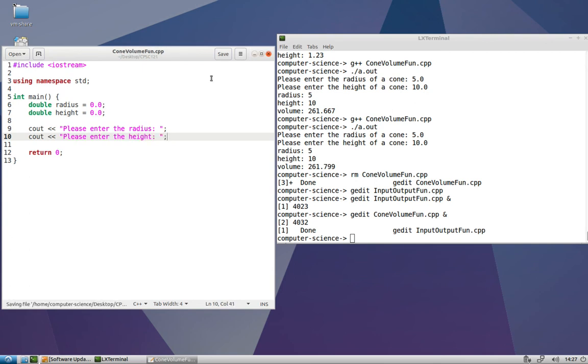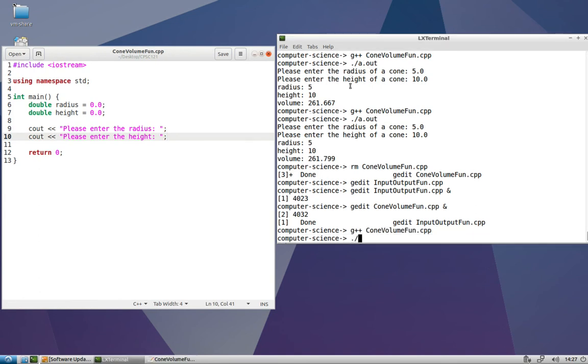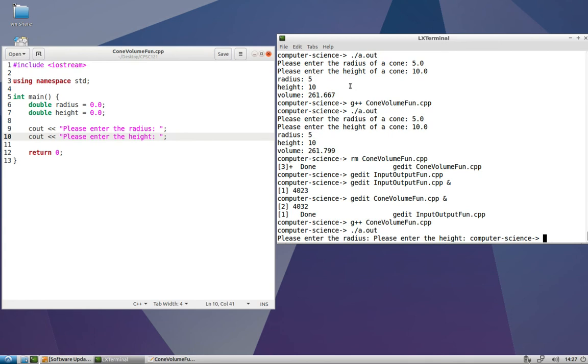We always want to save, compile, and test after we write a little bit of code. So I'm going to go ahead and just run it at this point and make sure that we can see those prompts. That looks good.